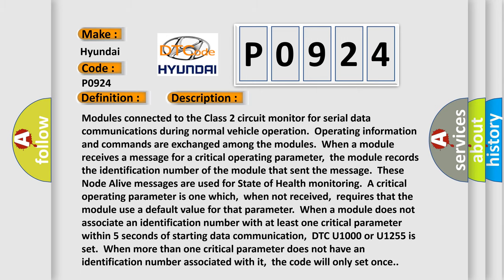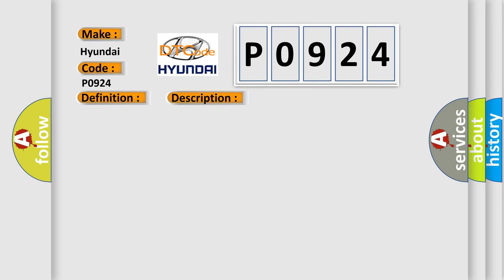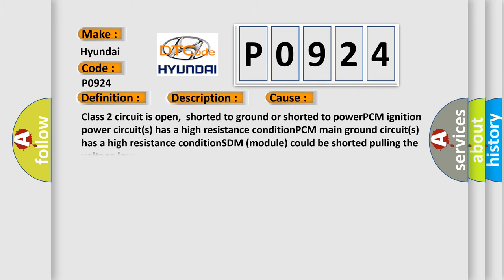This diagnostic error occurs most often in these cases: Class 2 circuit is open, shorted to ground, or shorted to power; PCM ignition power circuit has a high resistance condition; PCM main ground circuit has a high resistance condition; SDM module could be shorted, pulling the voltage low.